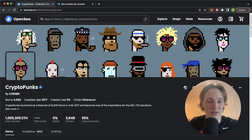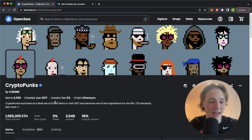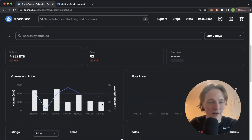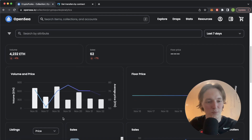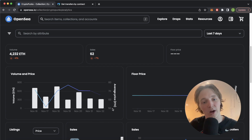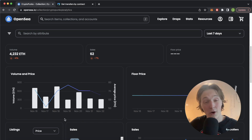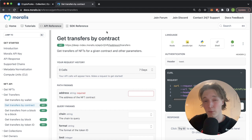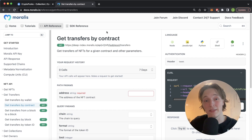Here I'm on OpenSea, the CryptoPunks collection, and they have this analytics tab that's in beta. In this tab I found this volume and price graph which was pretty cool. You get the volume of CryptoPunks traded each day for the past seven days and the average price represented with this line. I thought using the get transfers by contract endpoint from the Moralis NFT API you could build this very simply yourself, and Python being powerful with data would be a great example to show how you can use Moralis with Python.